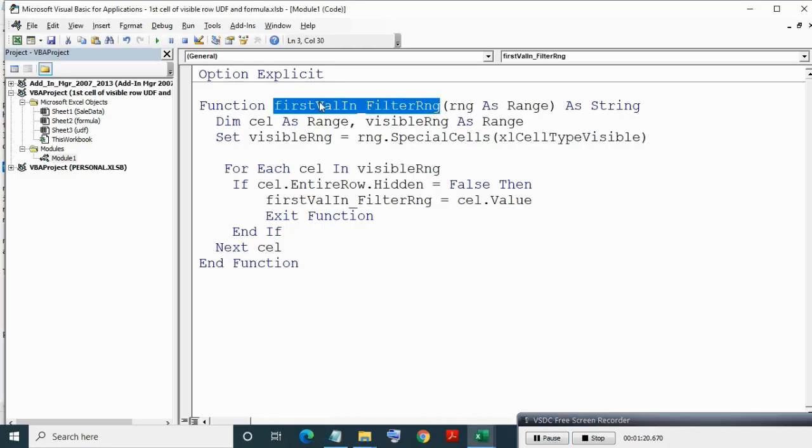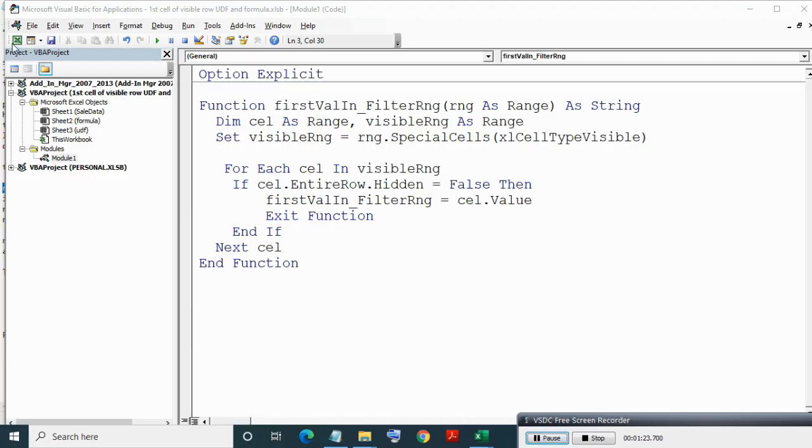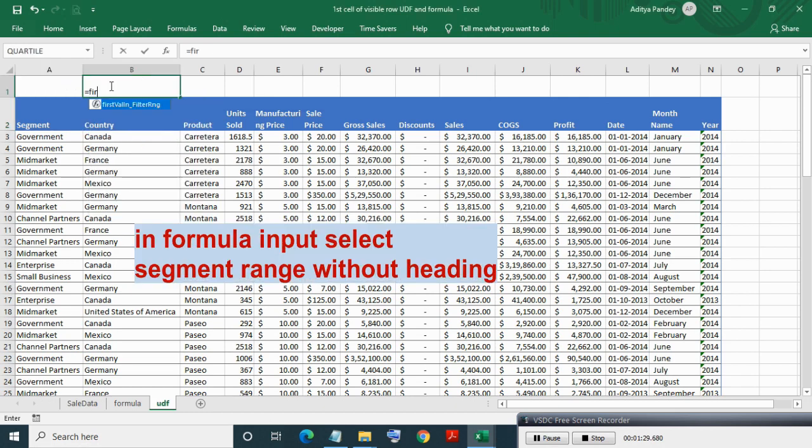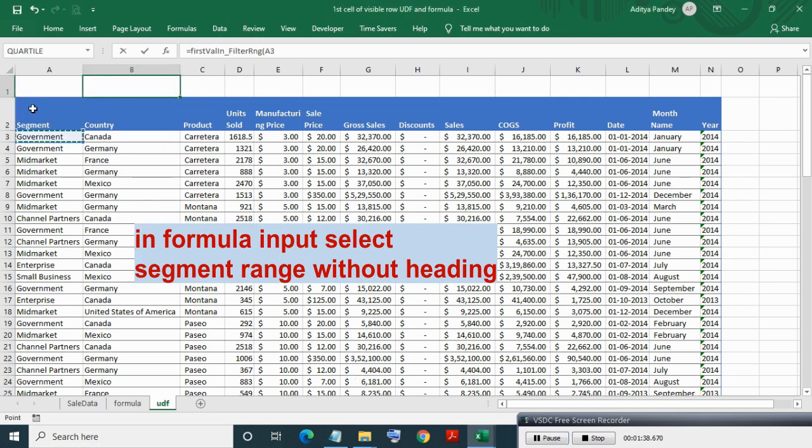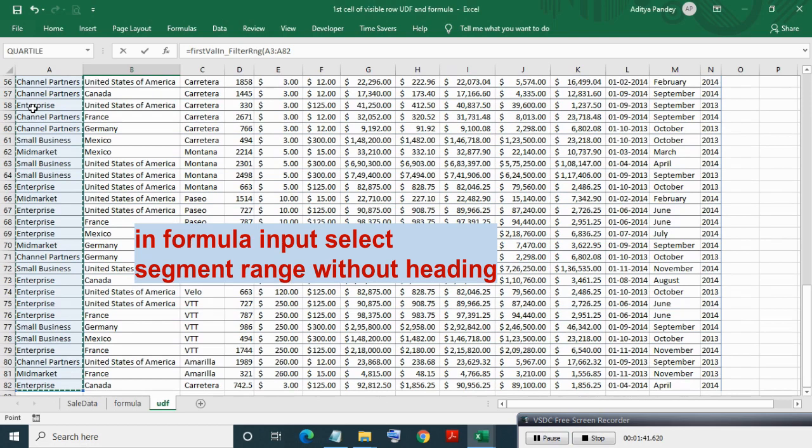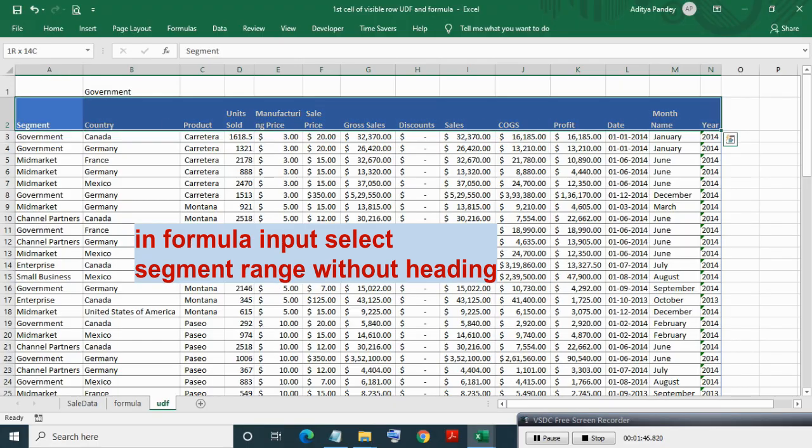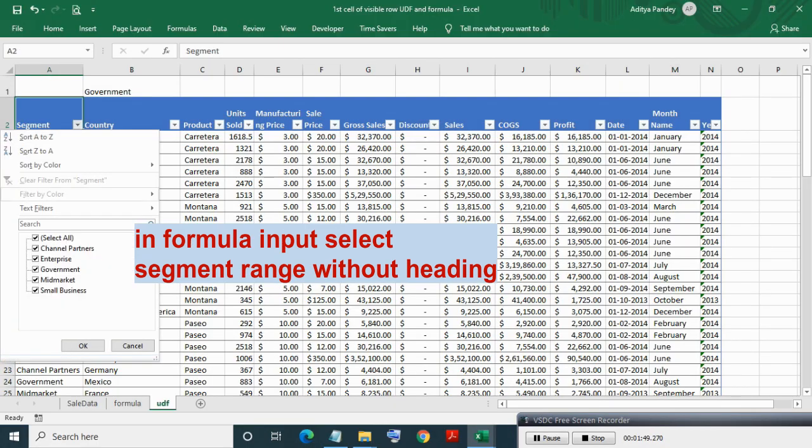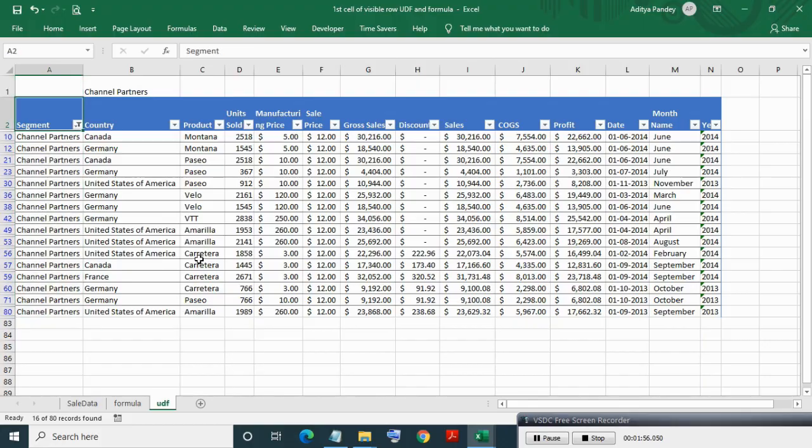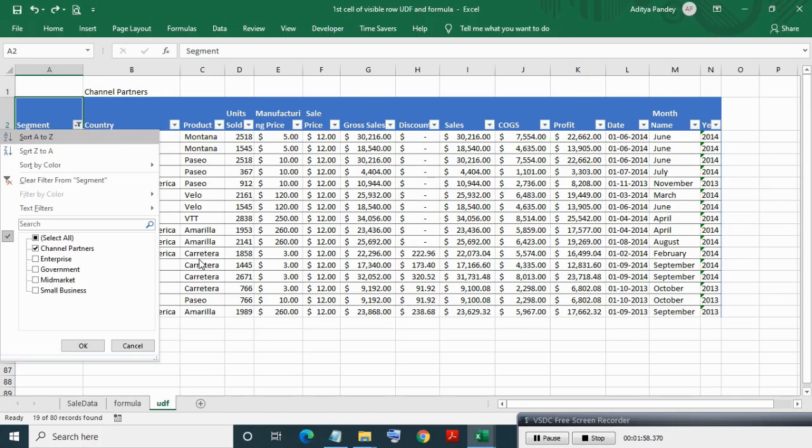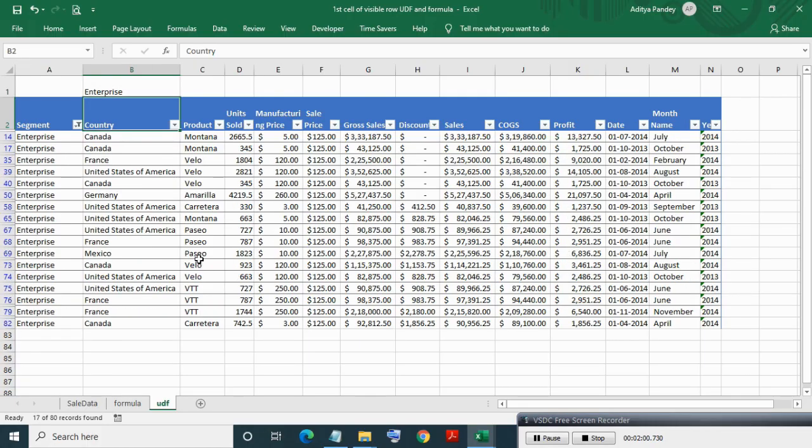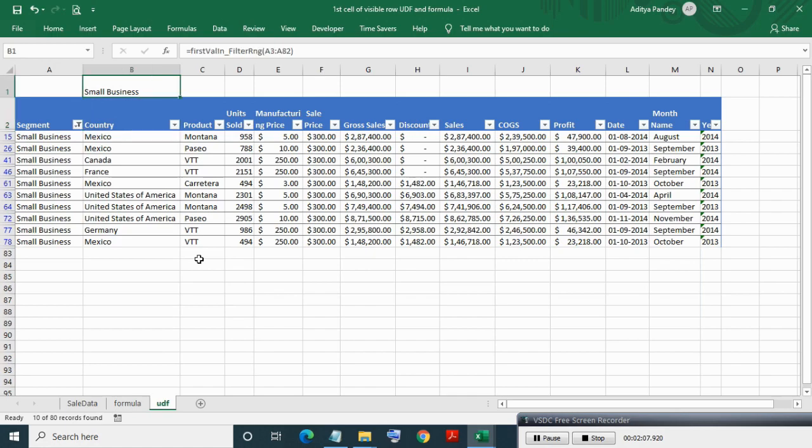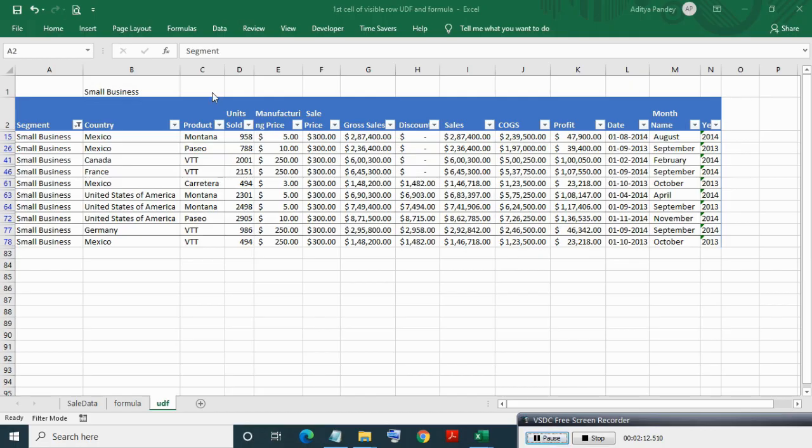This UDF gives the first visible cell value of the input range. Now applying the first filter value in filter range formula. In input, select segment column range without heading. Now applying filter on segment and filtering segment values. As you can see, the heading value is changing as per filter value.